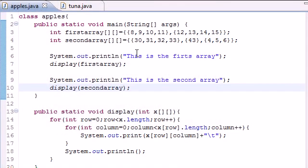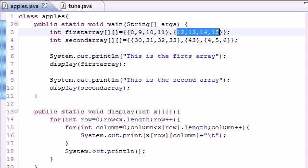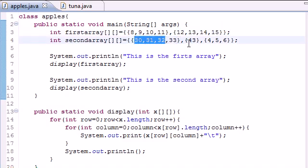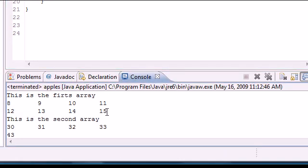So now let me run this and make sure it works. Take note: in my first array there are two rows - the first row has 8, 9, 10, 11, the second row has 12, 13, 14, 15. And in my second array I have three rows with all different column lengths.